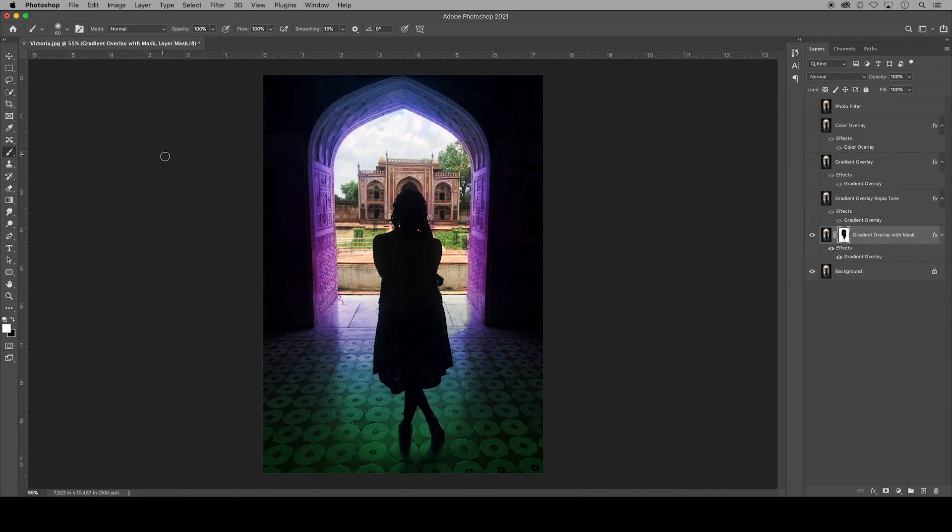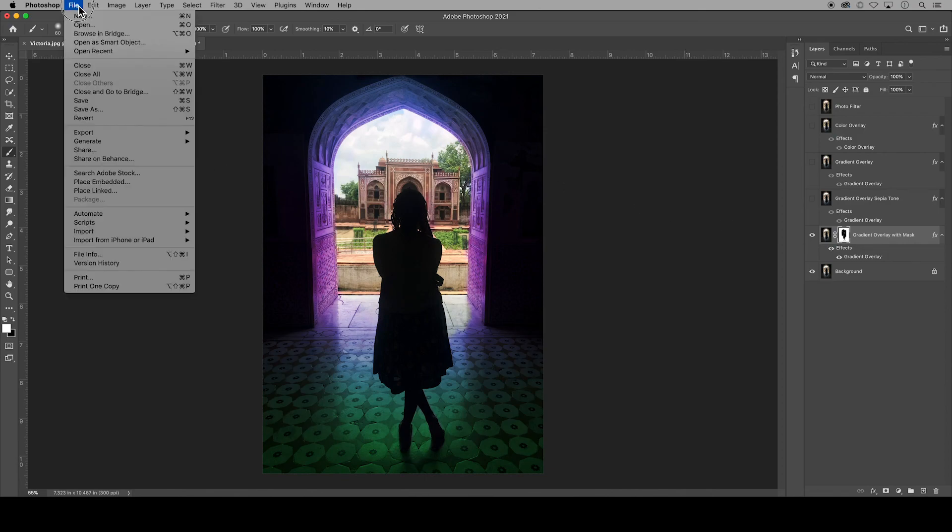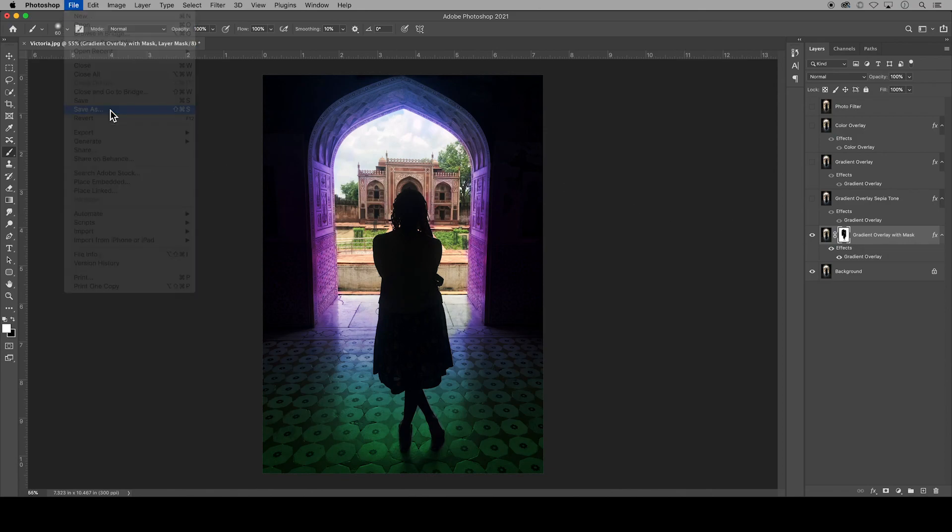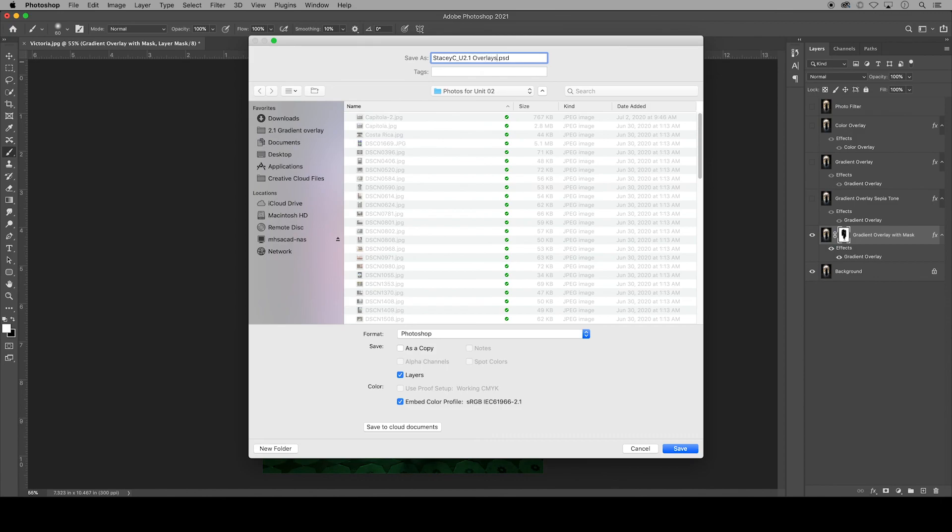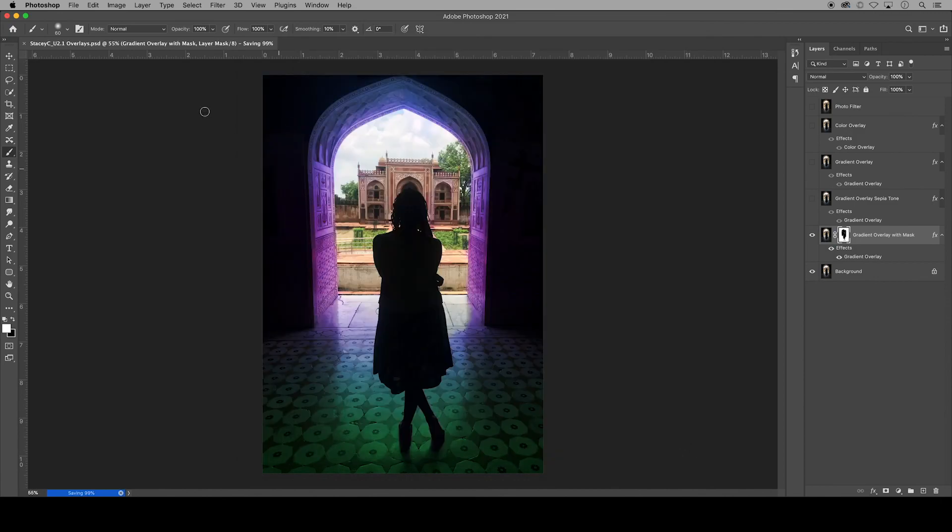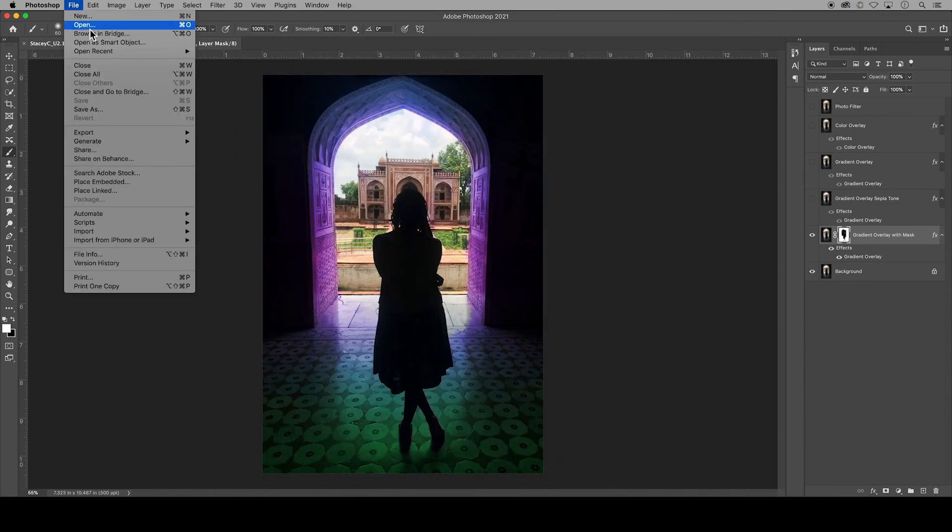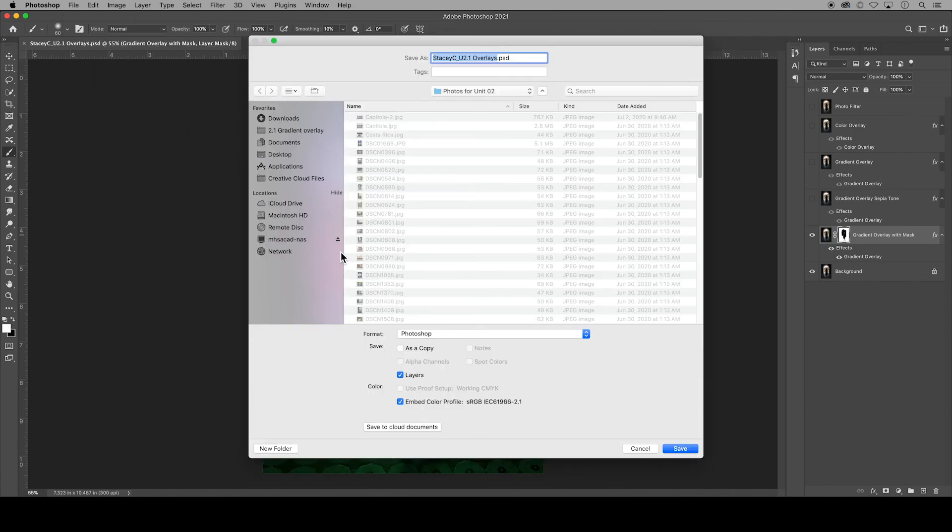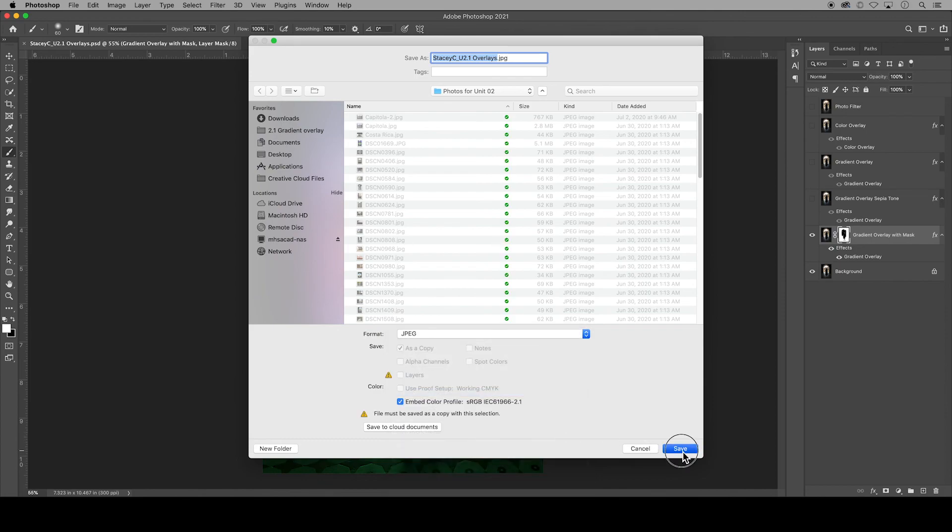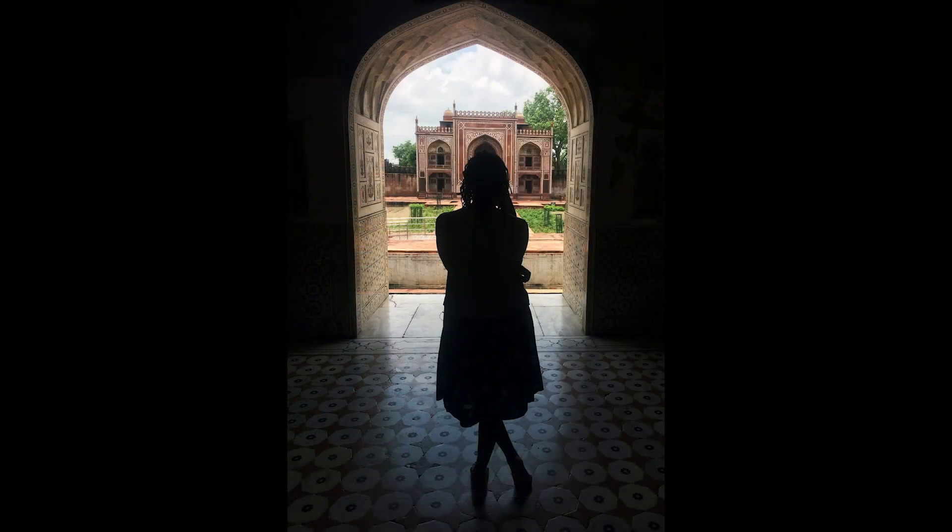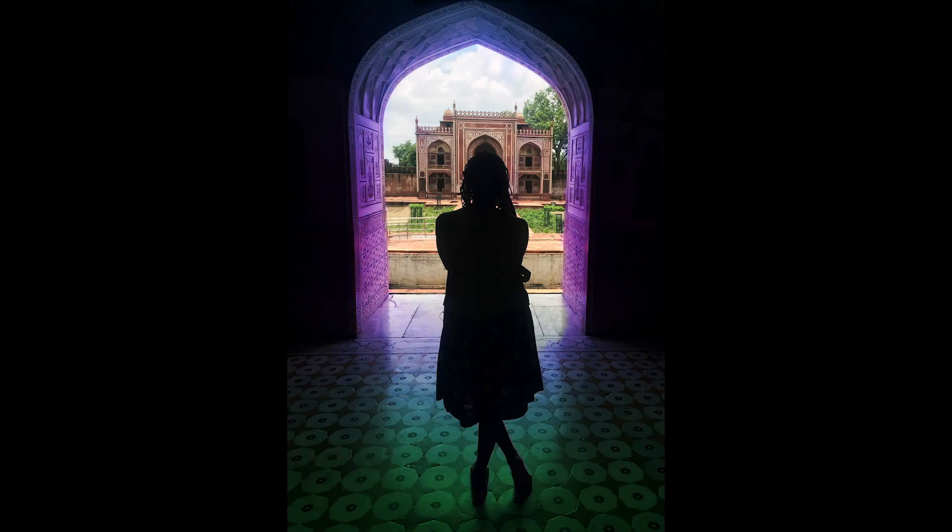So now it's time to save your work. Go to file, save as, and I save another copy as a jpeg for my website. And there you have five different ways to add color overlays to an image in Adobe Photoshop.